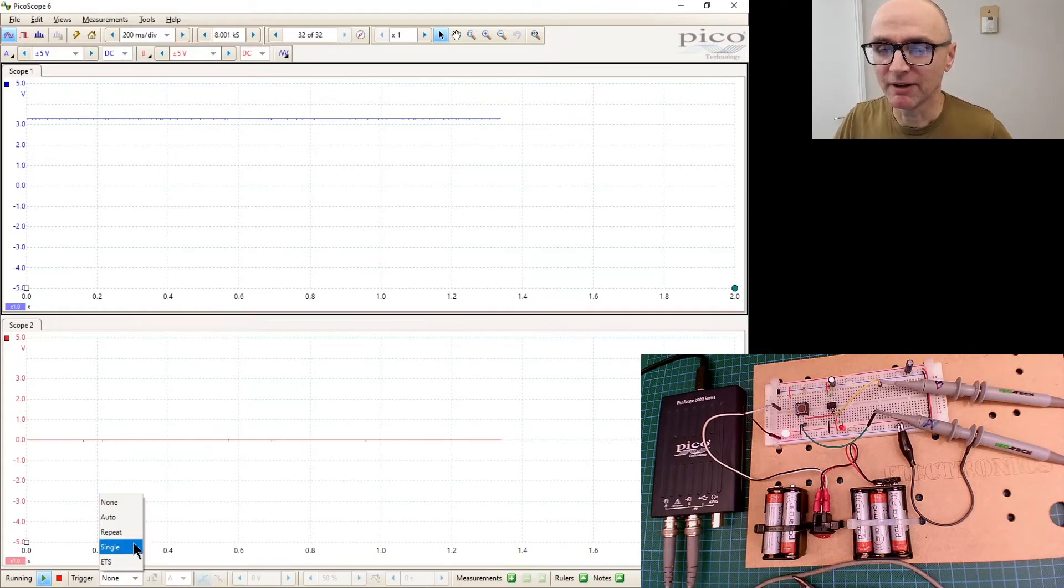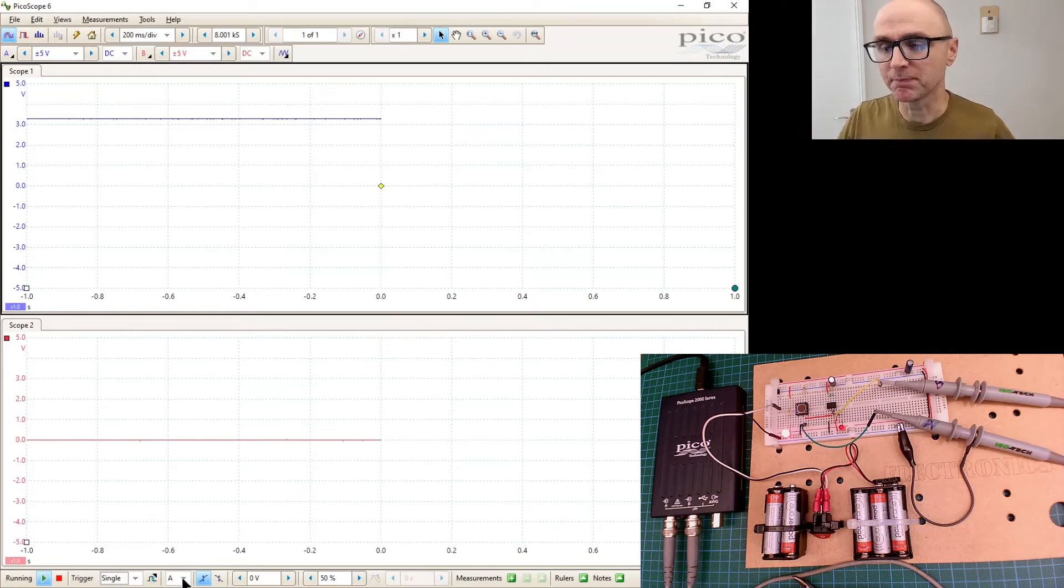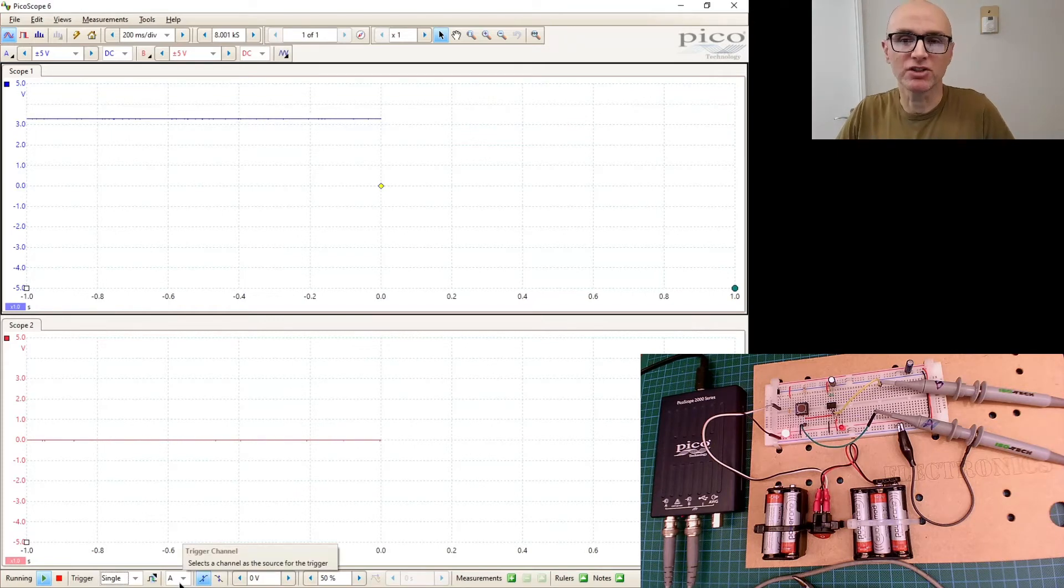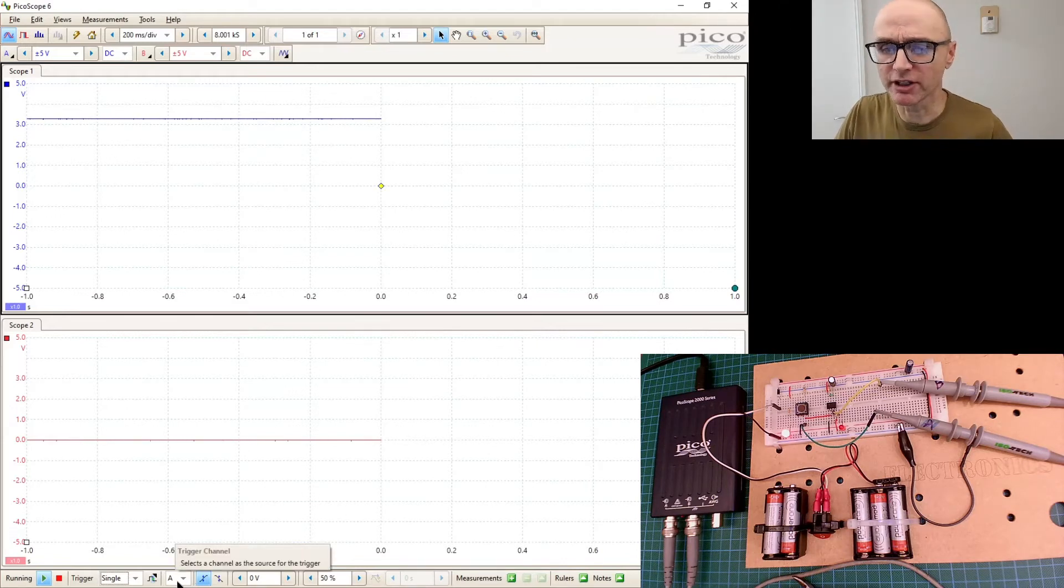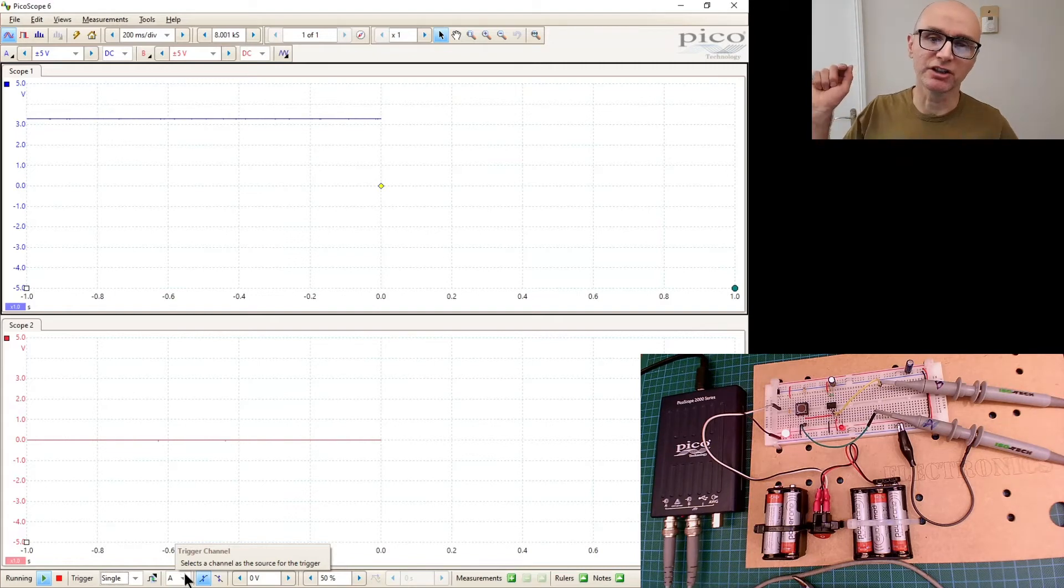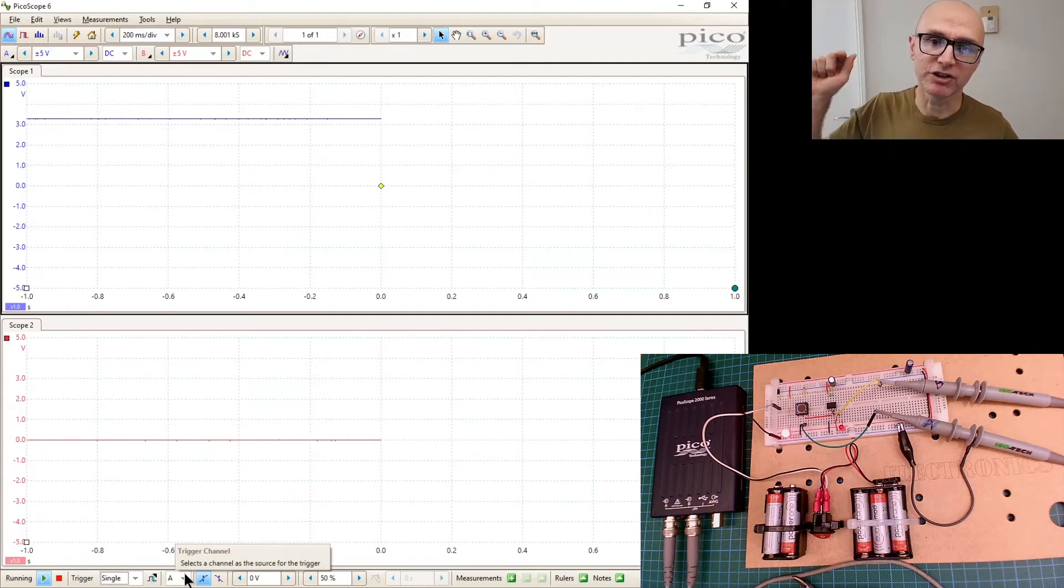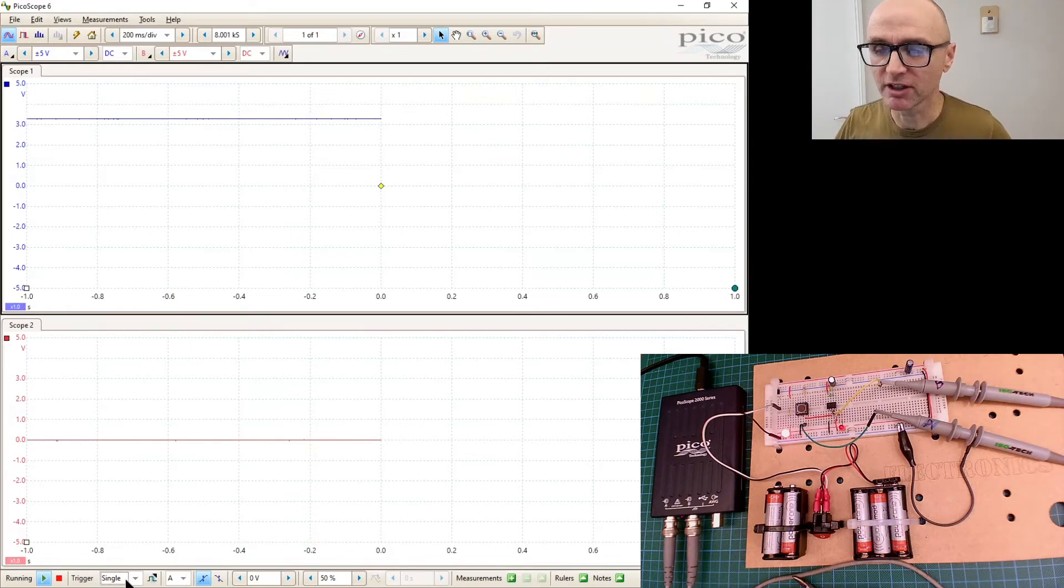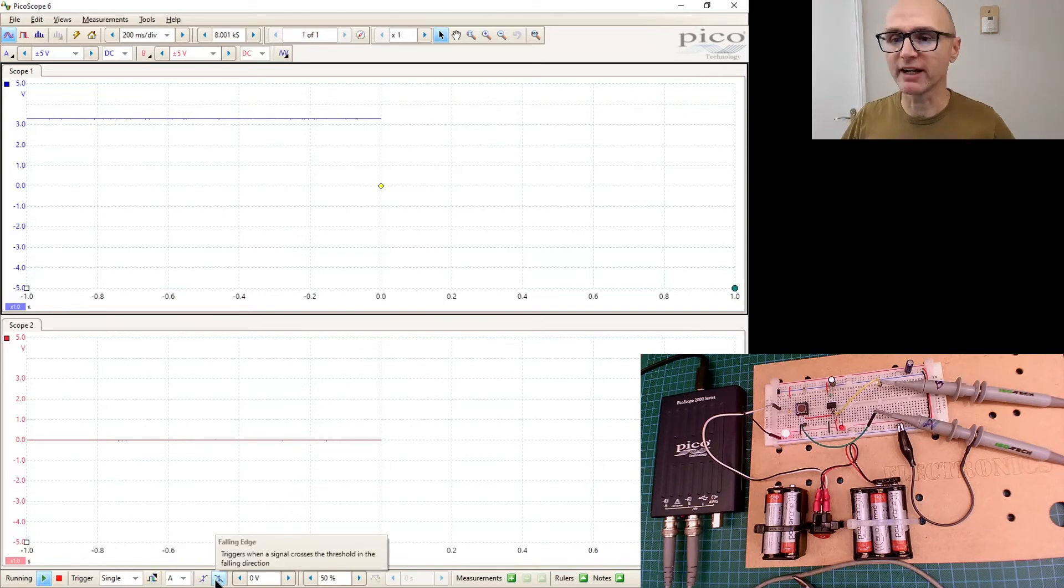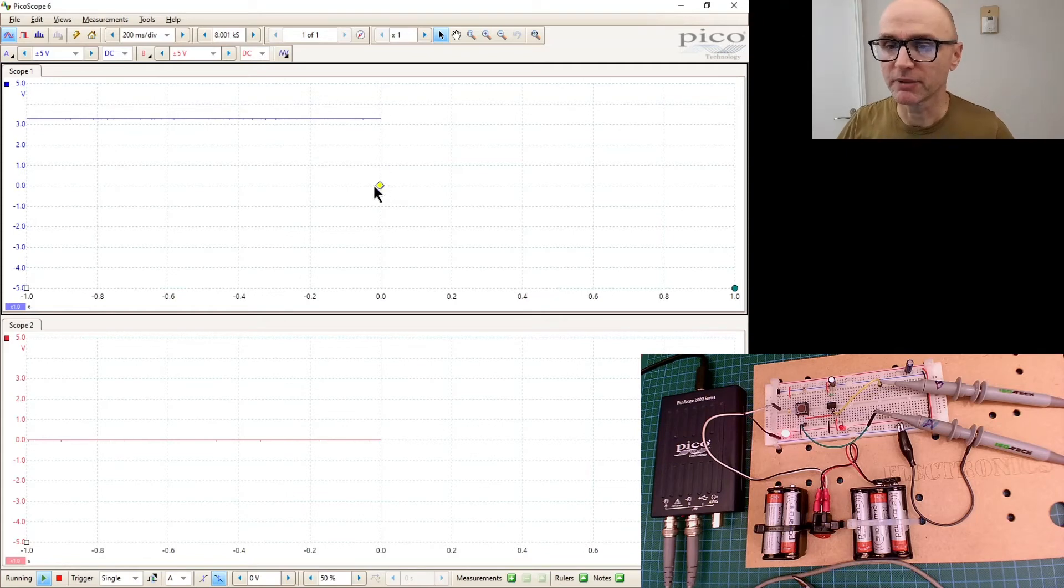So let's go down to where it says Trigger and we'll say Single. And actually we specify which channel we're talking about here. So I want it to trigger on channel A. I want the triggering to happen when the voltage goes low because that's when the switch is pressed.